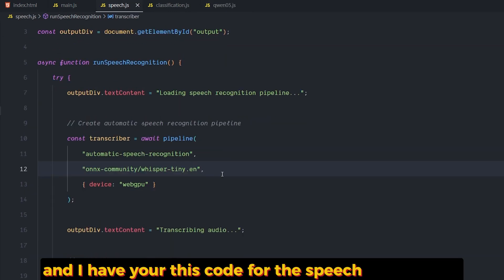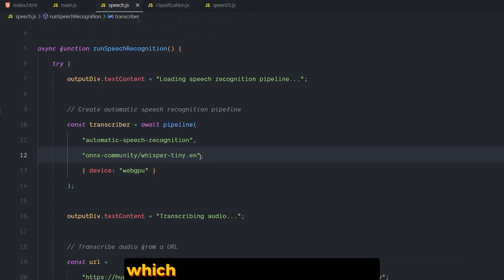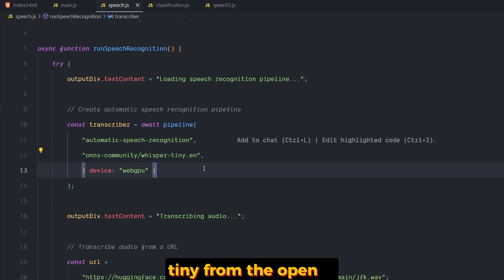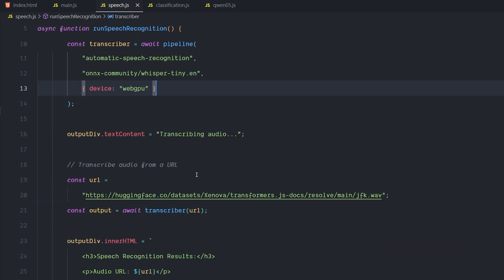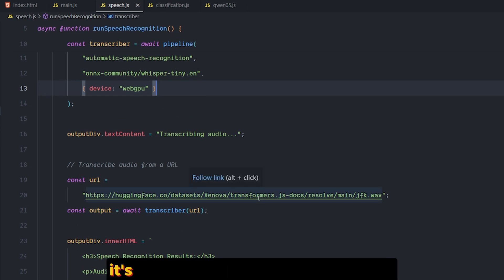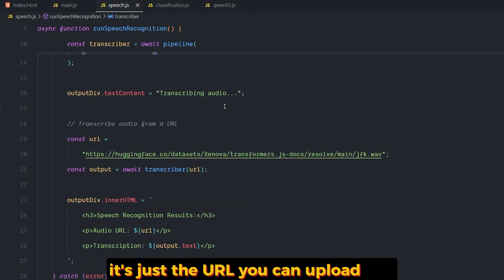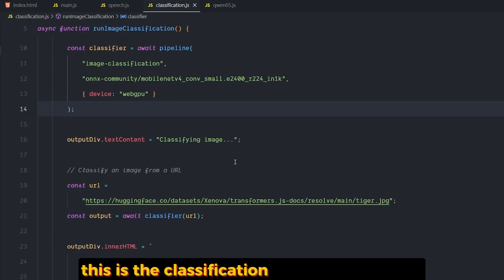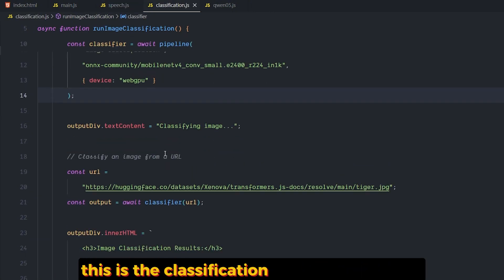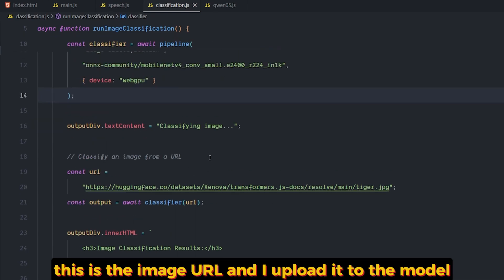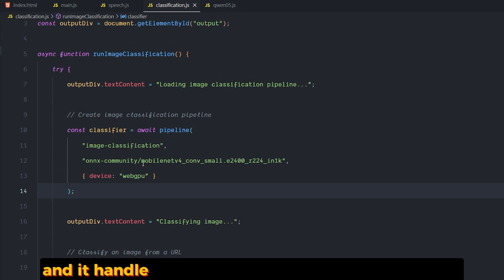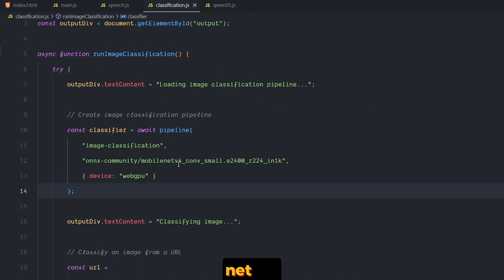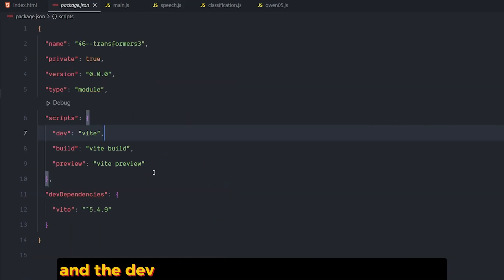I have here this code for the speech transcriptor, which is also using Whisper Tiny from OpenAI. This is the audio of it. It's just a URL. You can upload the audio that you want and transcribe it. This is the classification code for the image. This is the image URL, and I upload it to the model, and it handles the rest using the model called MobileNet v4.